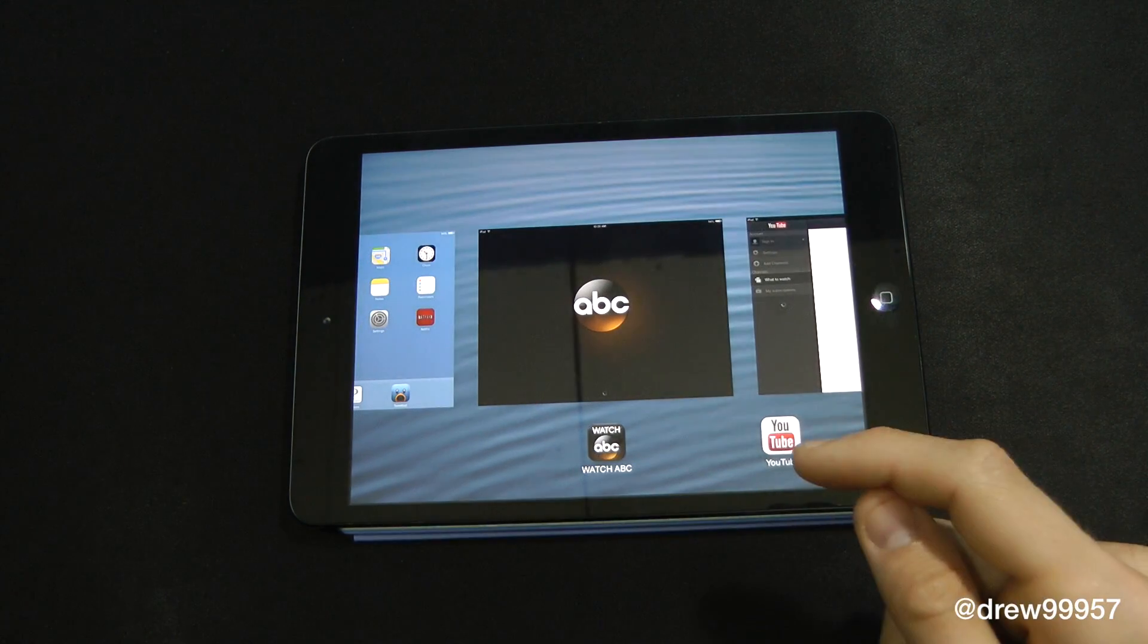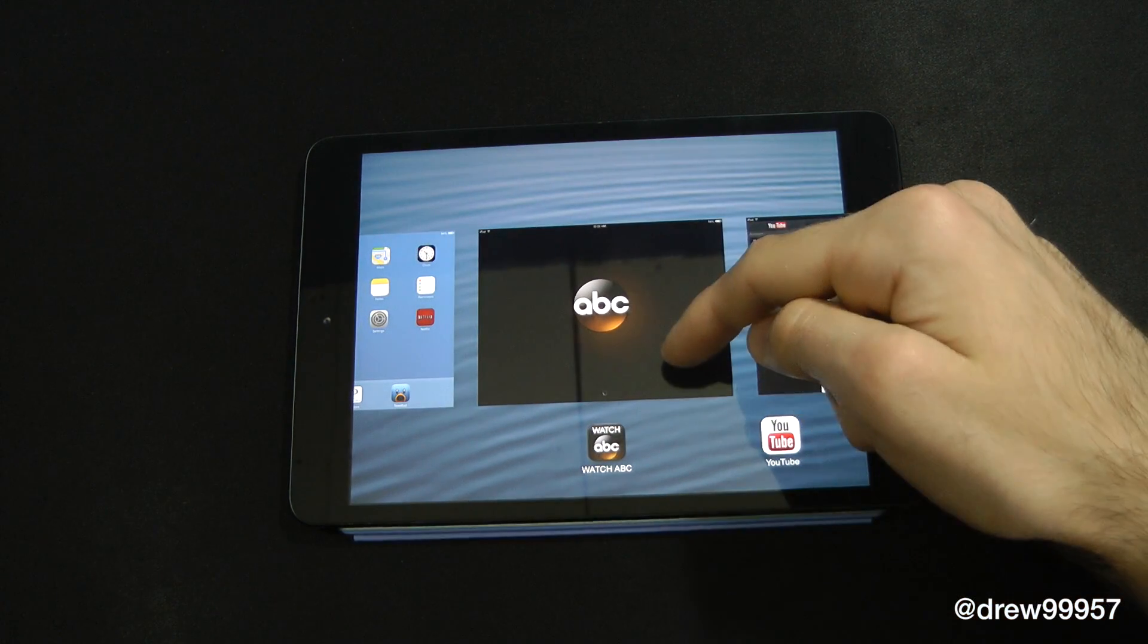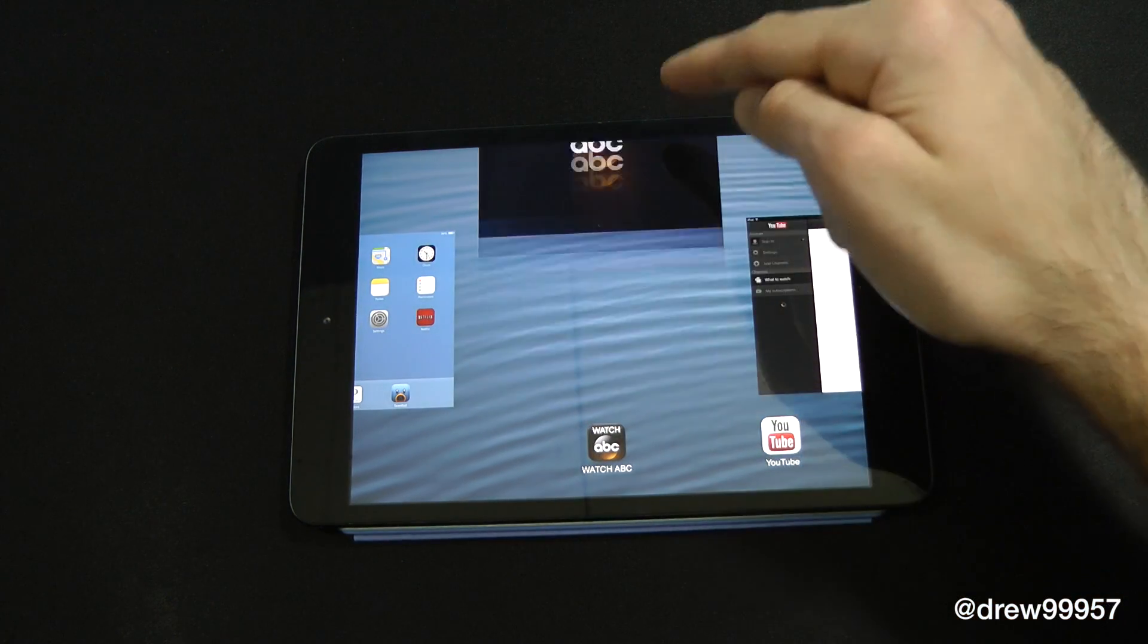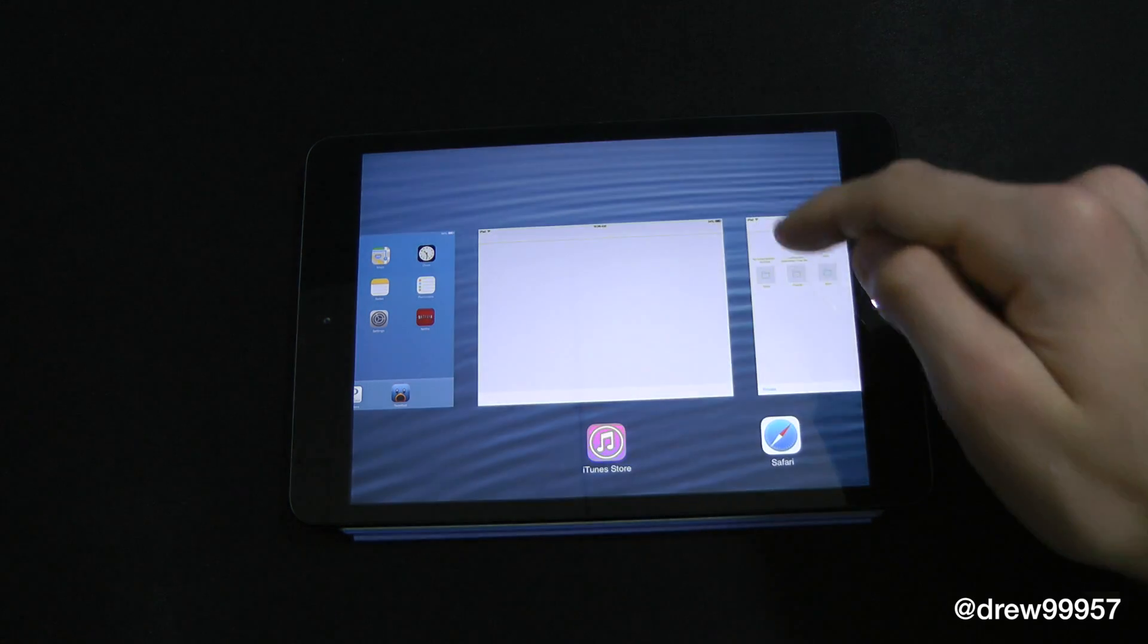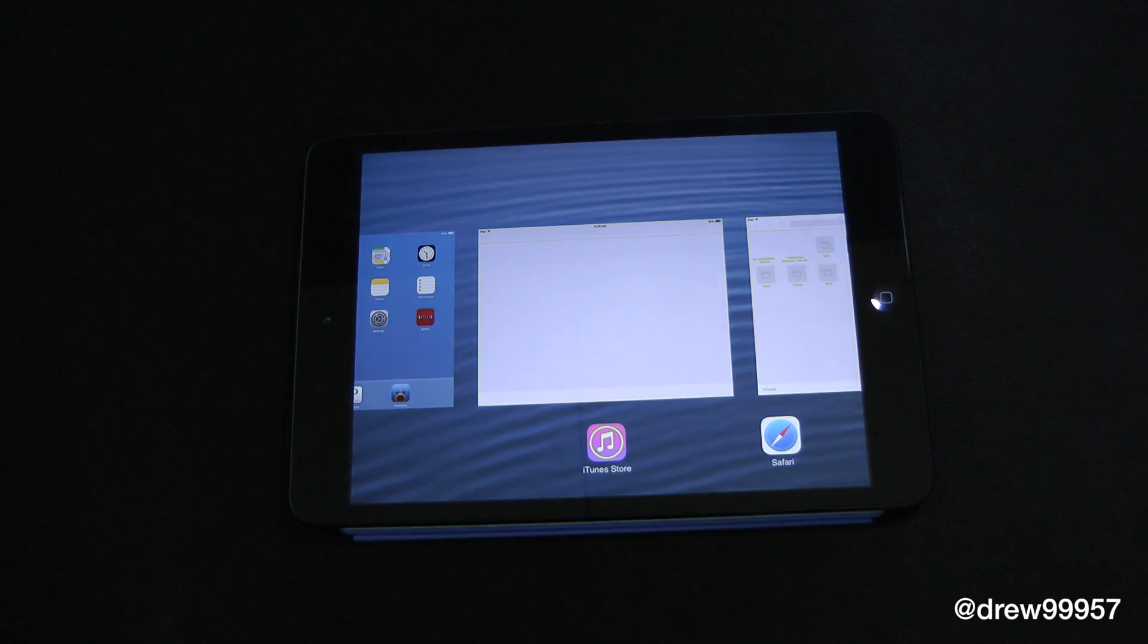Now, if you want to get rid of it, all you simply have to do is swipe up and the apps automatically go away.